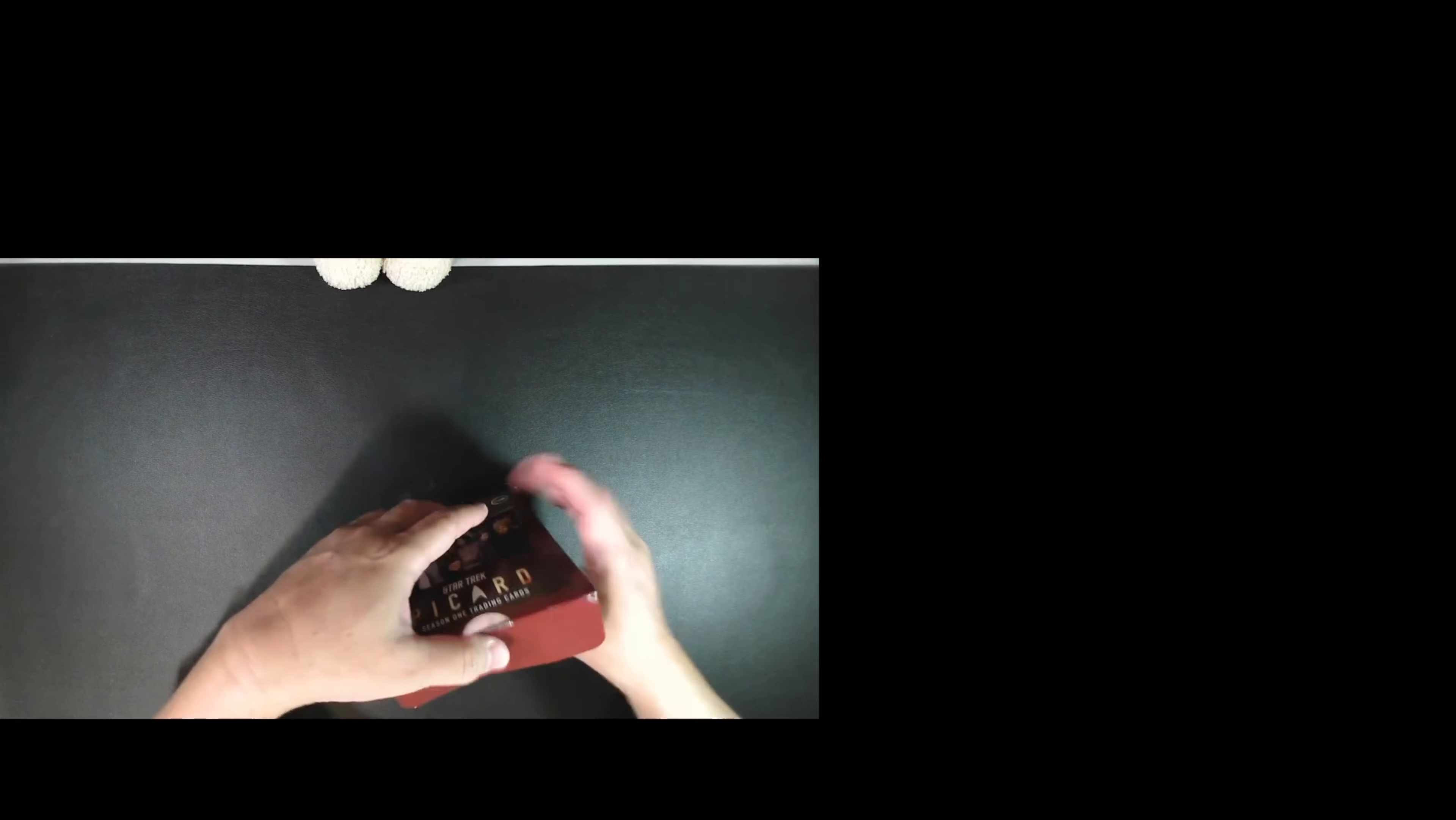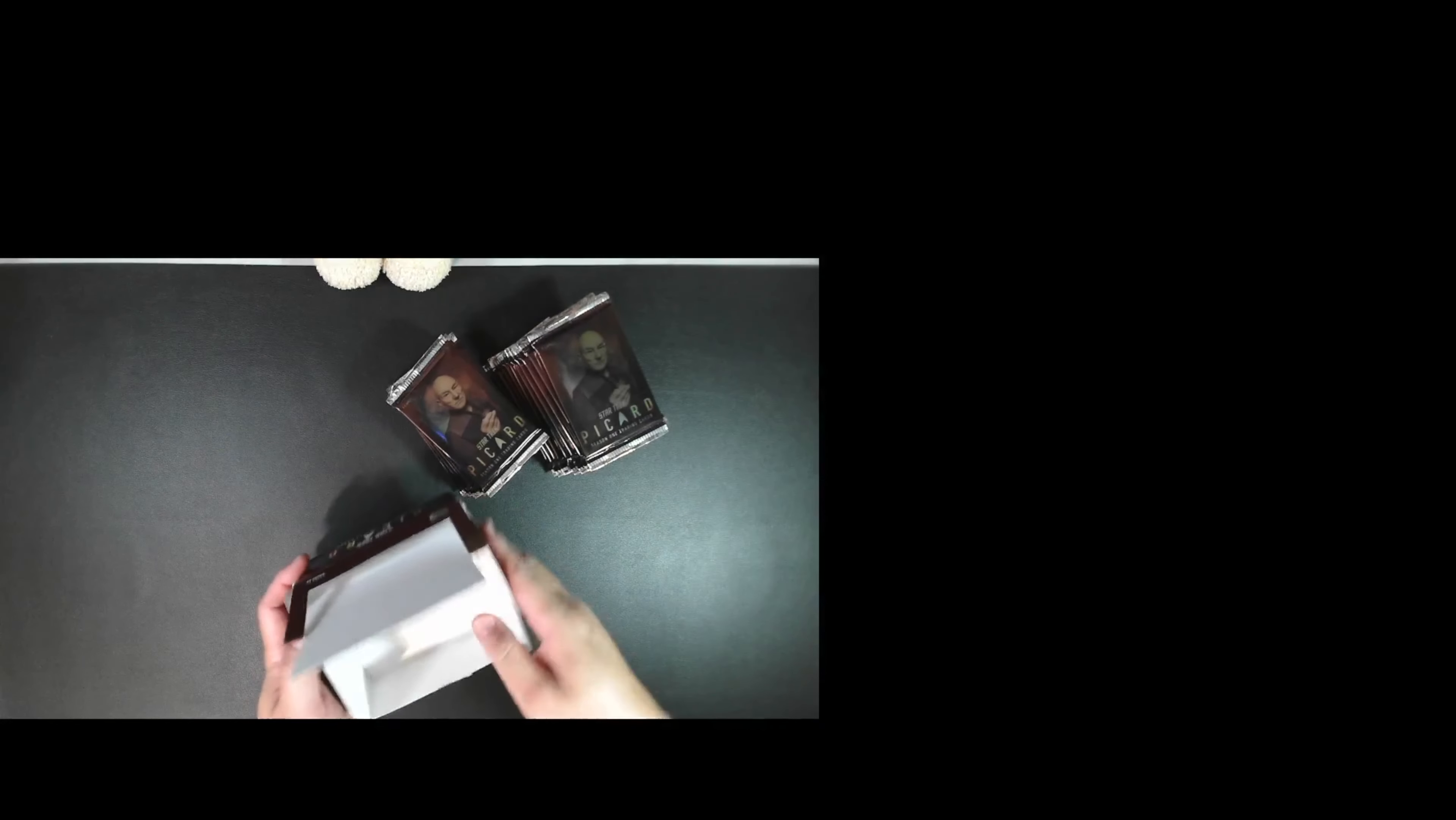Okay, just cracked the seal. And what I do is I usually take the packs out and put them in the back, put the wrappers back in the box for the wrapper redemption program I usually send cards into. And here's some of the crumbs getting rid of.